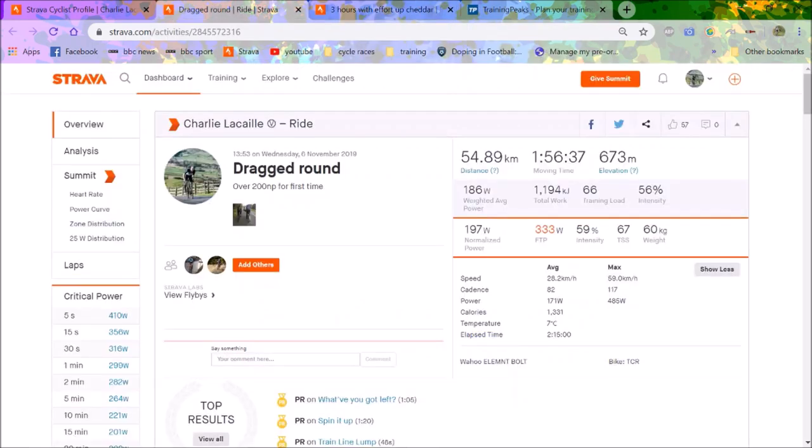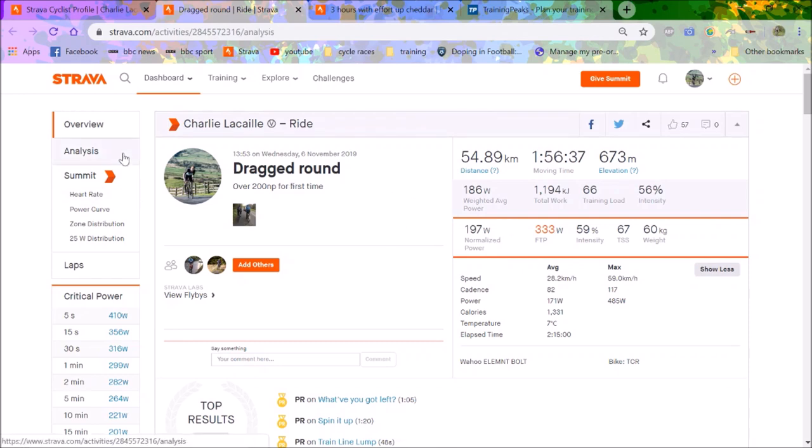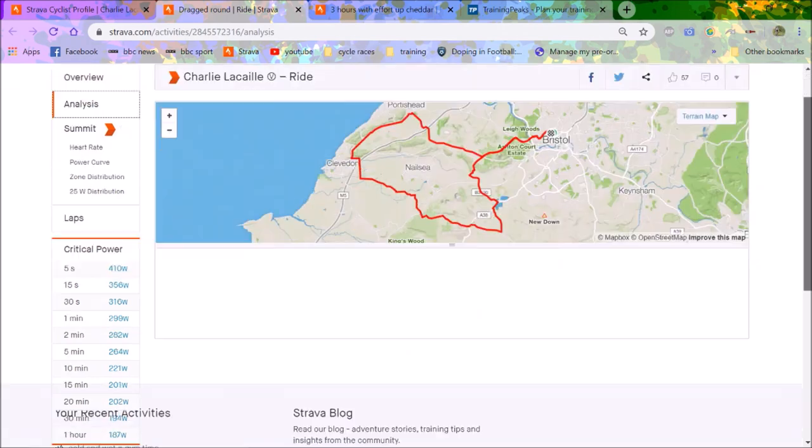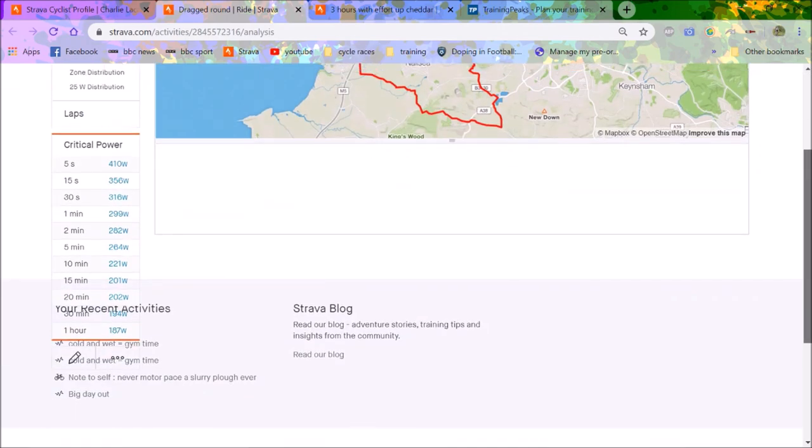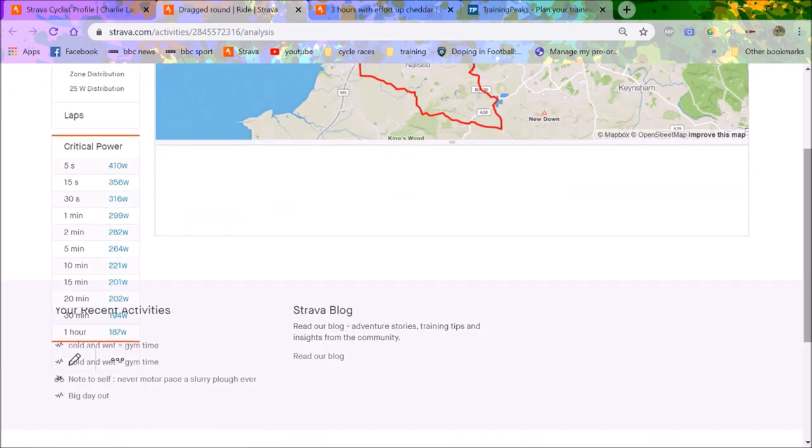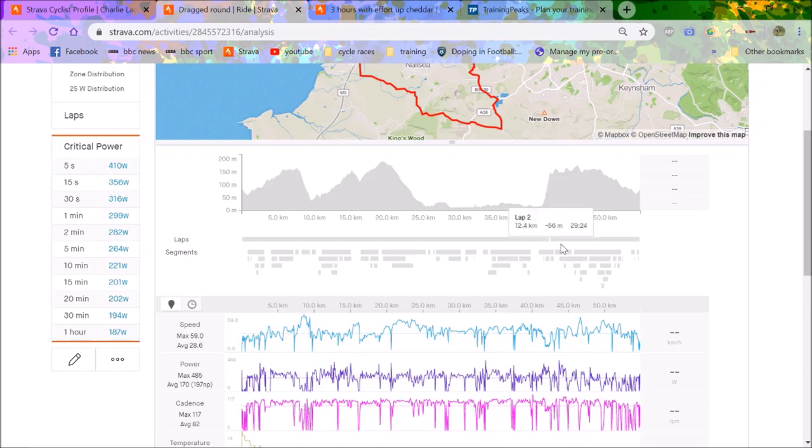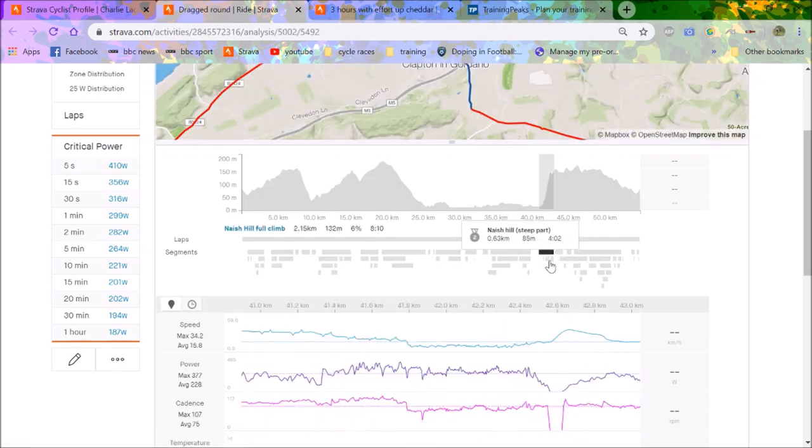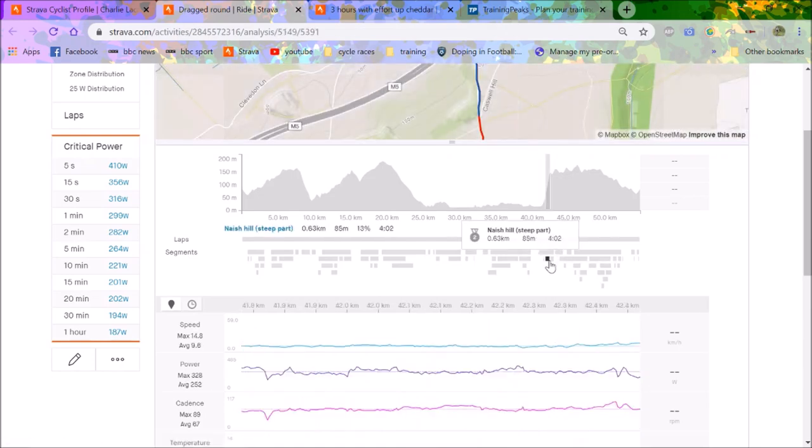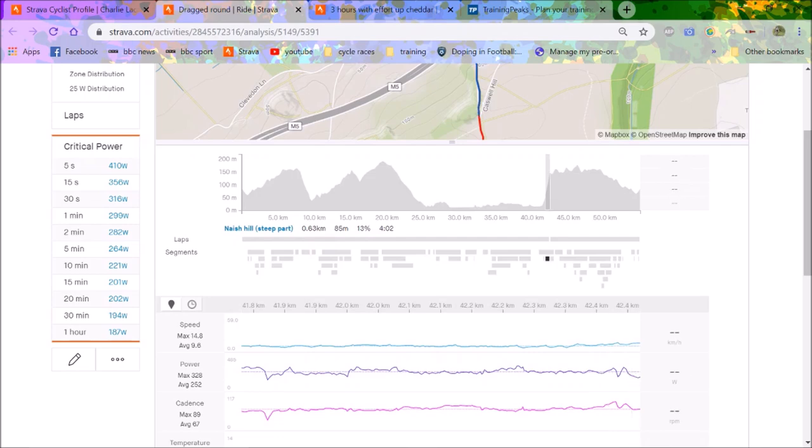This one was 200 normalized for two hours. Both these efforts were 200 normalized for two hours, which I was pretty happy about. I wanted to go full on the last climb but legs weren't really feeling it. On the steep part here, 252 watts for four minutes, not dreadful especially at lower cadence which I find hard at the moment.